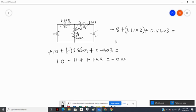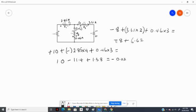We check to see if that is indeed zero. So we have: negative 8, plus 3.31 times 2, which is 6.62, plus 0.46 times 3, which is 1.38. Let's see if this adds to zero: 6.62 plus 1.38 minus 8.